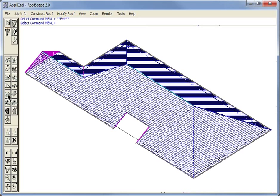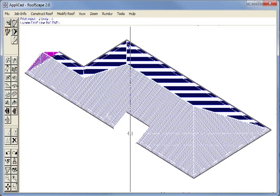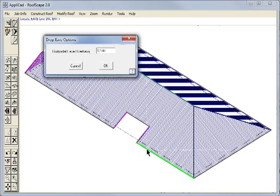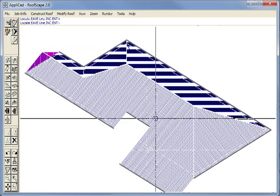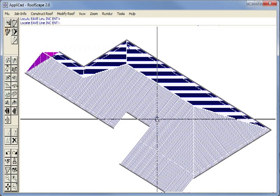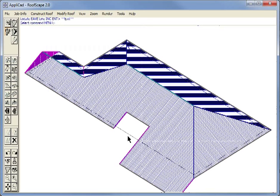Another feature we have on the modify roof buttons is what we call drop eave. That extends the eave line along the direction of the pitch of the roof as you see there.